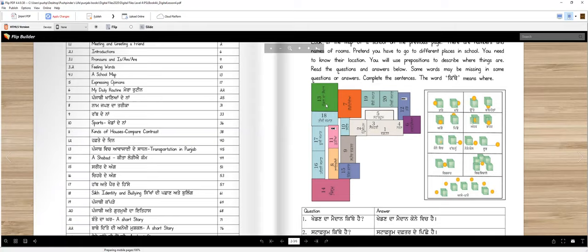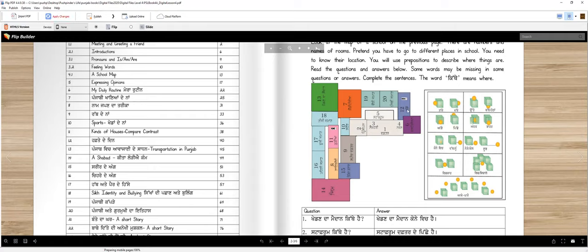Khe dhanda meidaan, konne vichche bilkul end te. Te number tera. Cafeteria, number 7. Te custodian da kamra, number 6. Munde da bathroom, baara. Kudian da bathroom, gyara. Te gym, number 14. Library, number 8. Speech da daftar, number 9. Principal da daftar, number 2. Daftar da, number 1. Secretary, number 3. Nurse da, number 4. Staff room, number 5. Staff room daftar de piche hai.